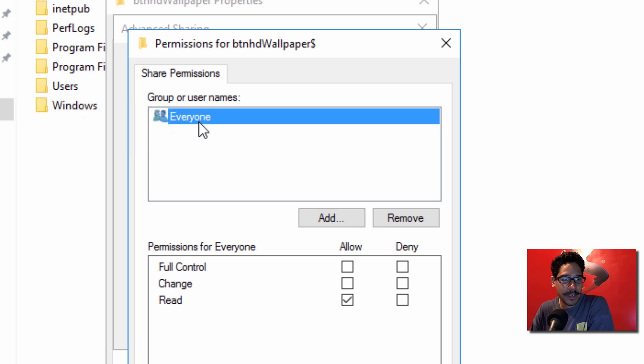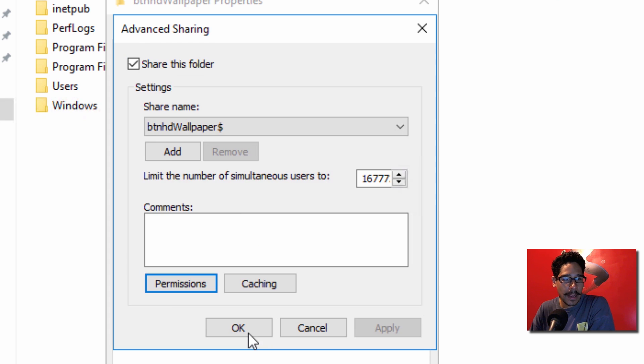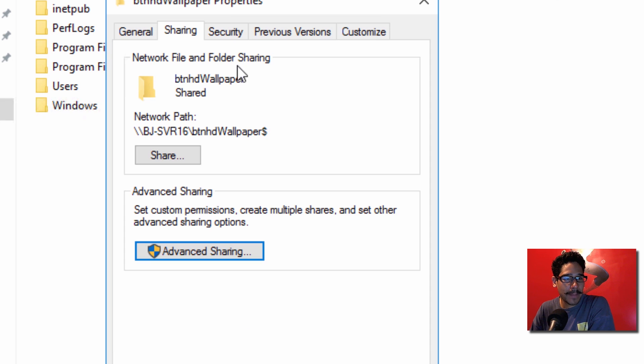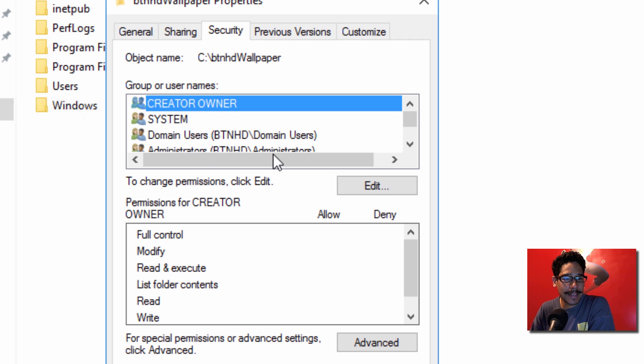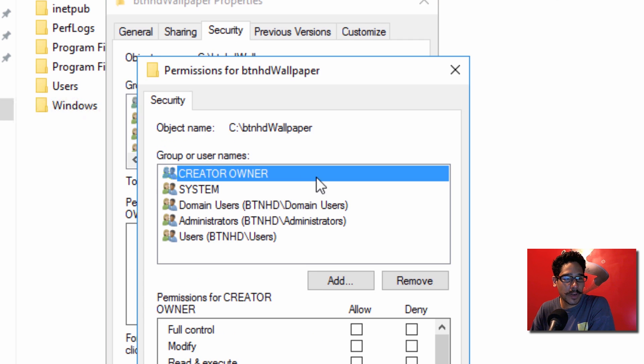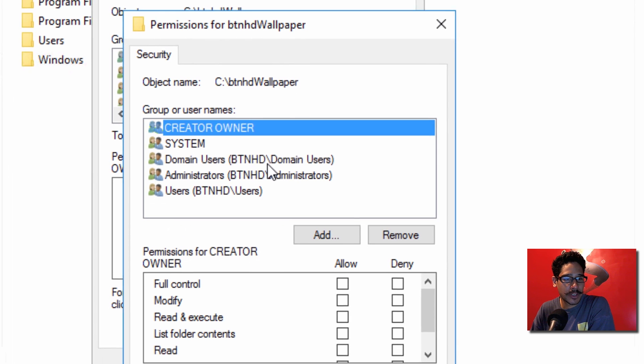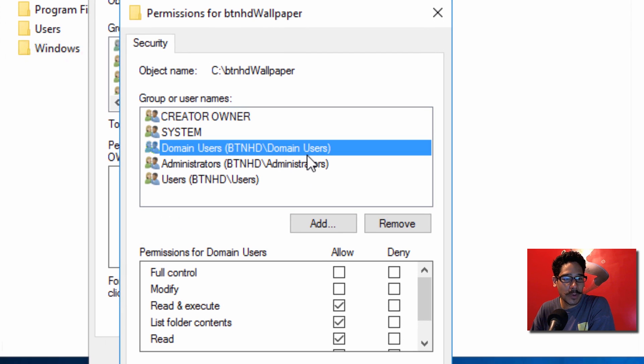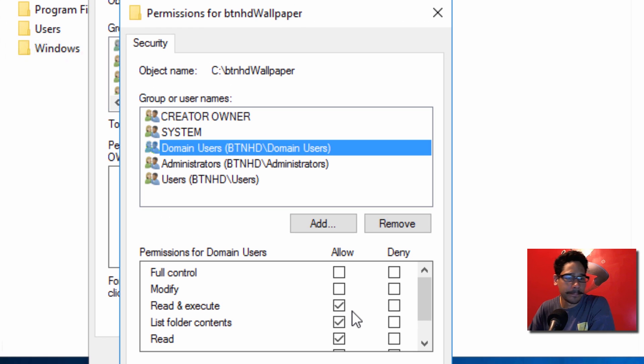Click OK on that. For the security, the only thing that I did is I just made sure that domain users have read and execute. We're going to click OK, close that up, and close this up.